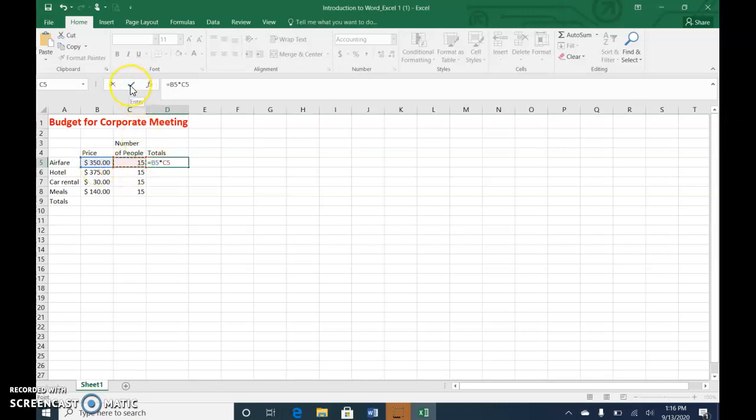The asterisk is multiply operation, and then I'll click C5. So it knows to multiply B5 times C5, and then I'm going to use this check mark, or I could press Enter, and the correct answer is 5,250.